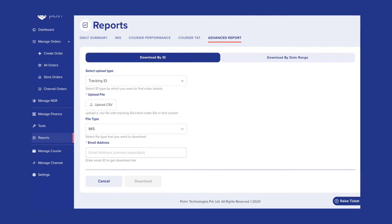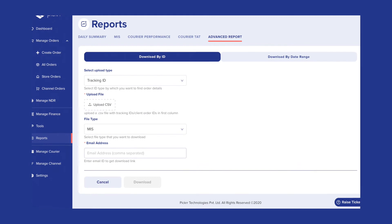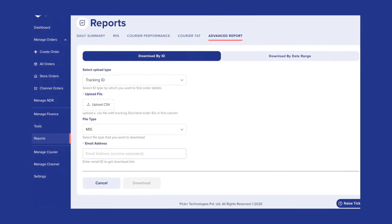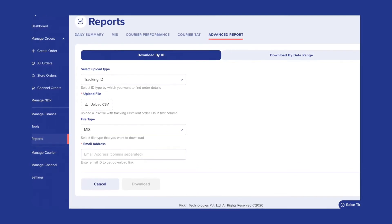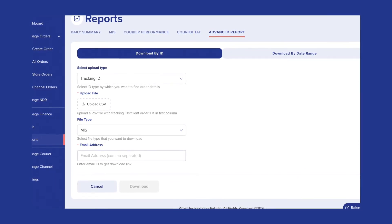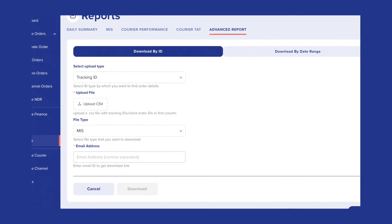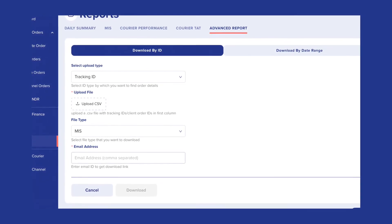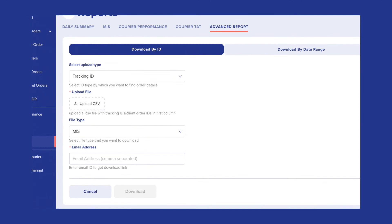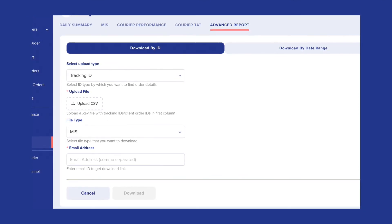The Advanced Report section allows you to download the complete report either with a specific ID or for any date range. Under Download by ID, you need to choose the tracking ID or client ID, whichever is entered in the file that will be uploaded. These IDs have to be entered in the first column of the CSV, and once uploaded, the rest of the details are populated in the subsequent columns. You can select the type of file required and enter the email address on which you wish to receive it.